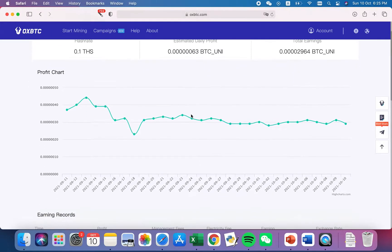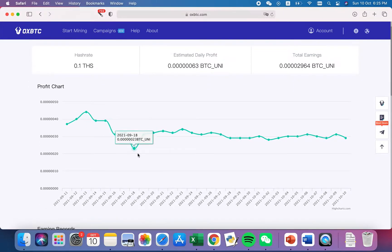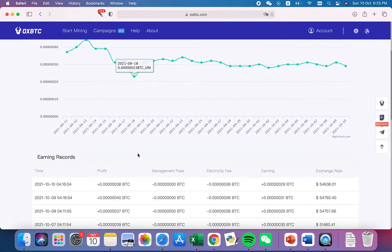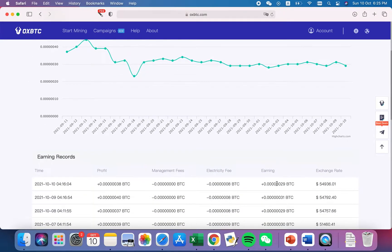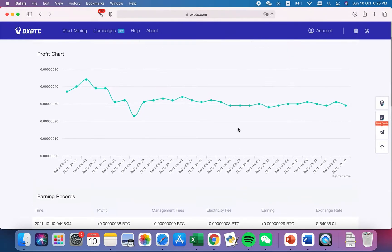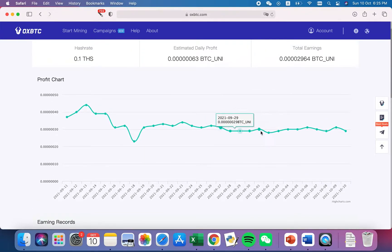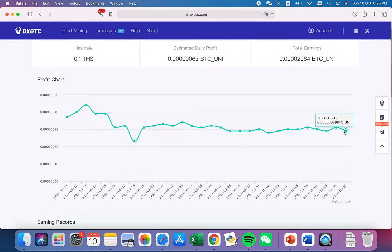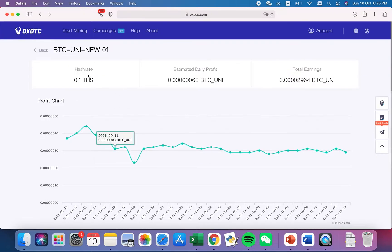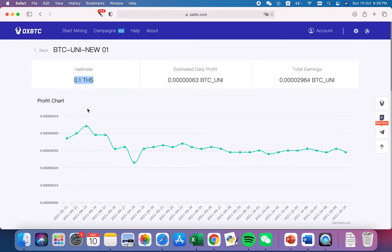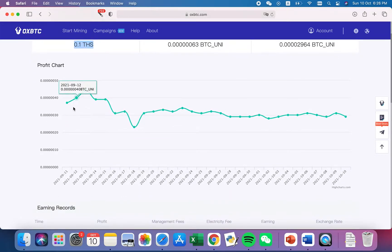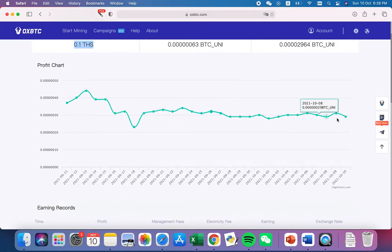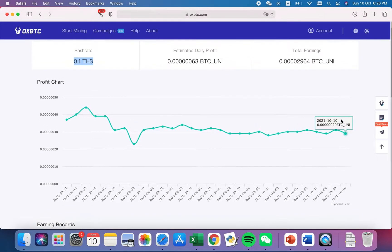You can see that I'm consistently earning about one or two cents from this. This is actually for the newcomer. They're actually entitled to buy a small hash rate to try, so it's consistently paying me profits.